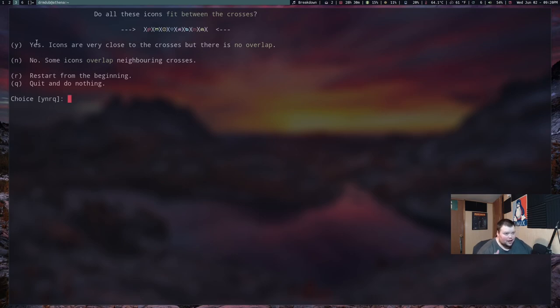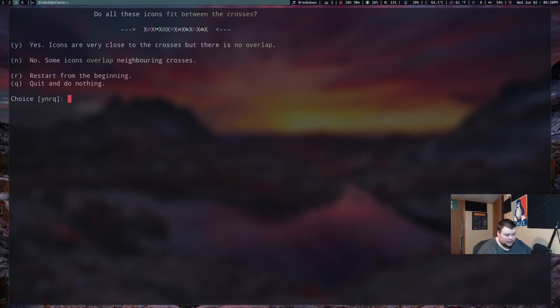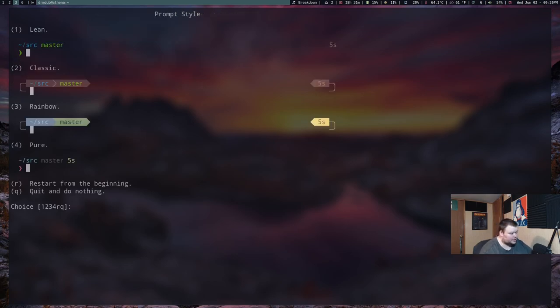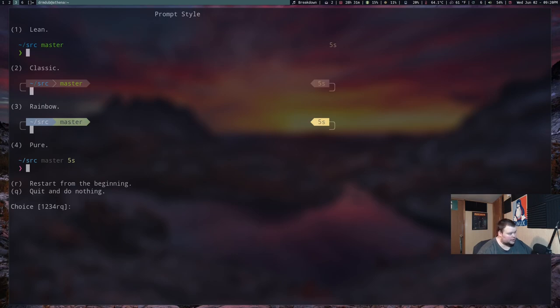Normally, in Alacritty and Termite, I'm always seeing them overlap in this part of the wizard. So this is actually a first for me. And this is Kitty, by the way. I'm using Kitty. So we'll hit yes. And then here's where you choose how your prompt will look. Or this is the beginning of that process.